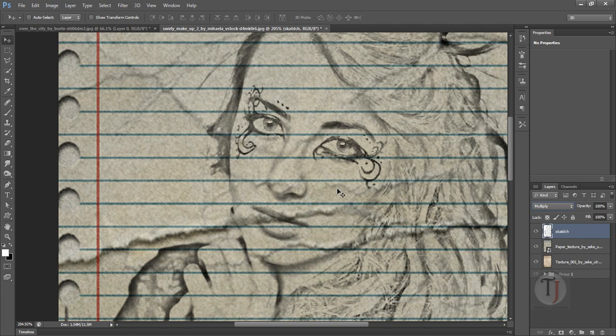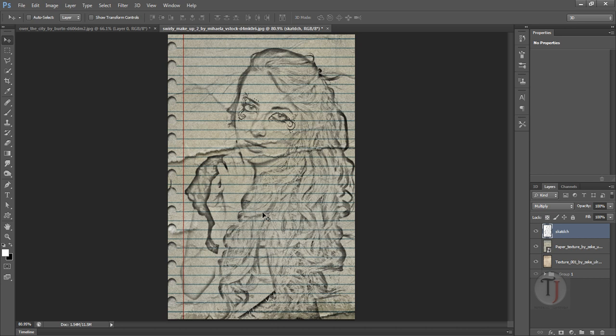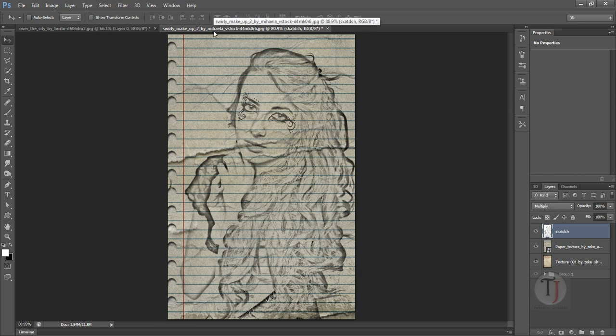This way you can apply your sketch on any surface with just putting it on Multiply mode. And also I'm telling this because this trick is a little tricky.